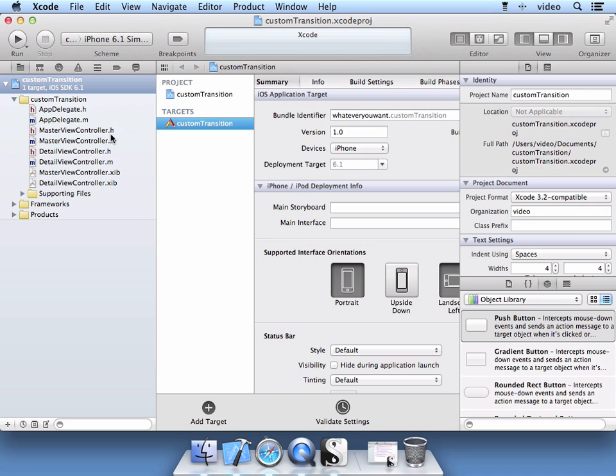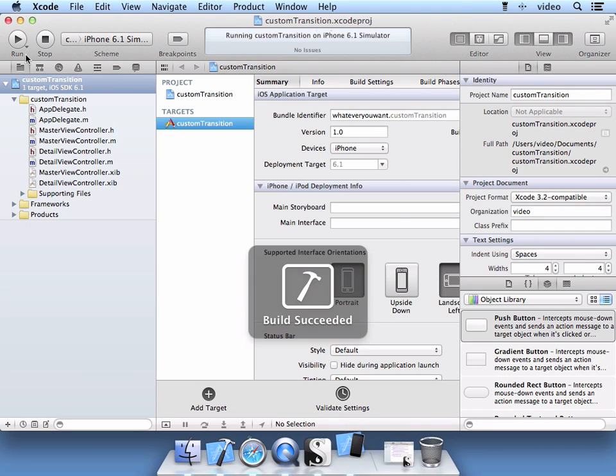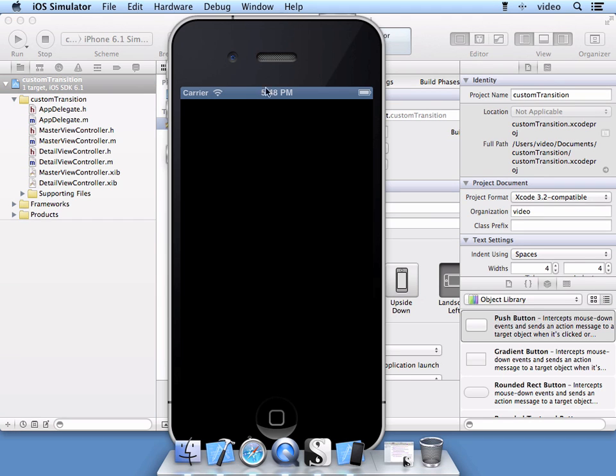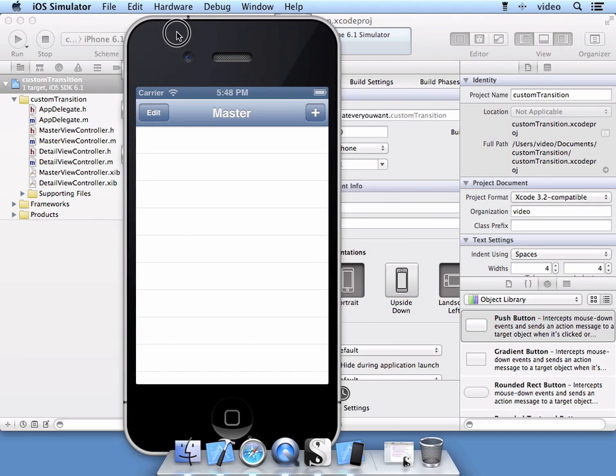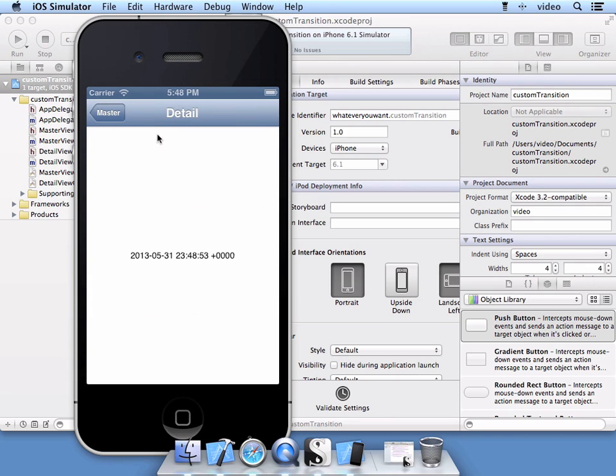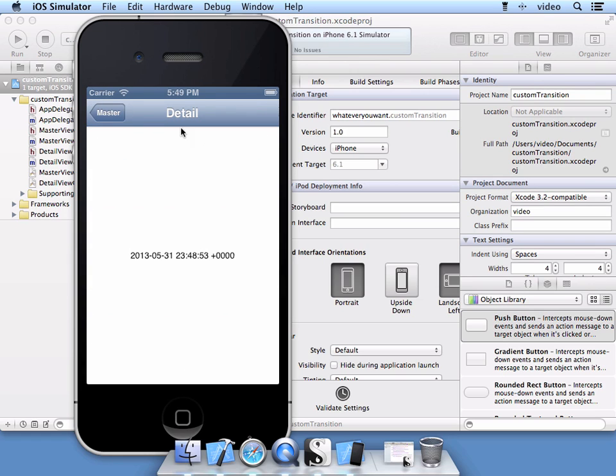I will go ahead and show you how the custom view works. Let's go ahead and create an item here. The detail is this other view. So what it's doing is it's going from this master page, our view, to this detail view.